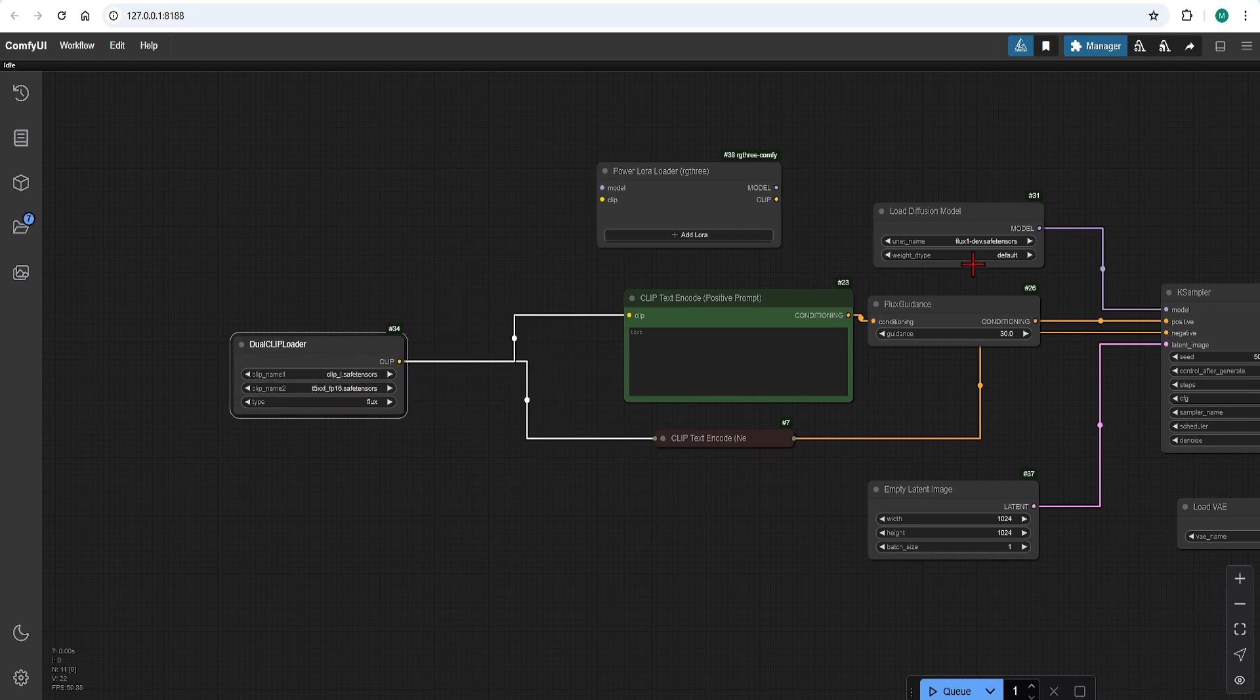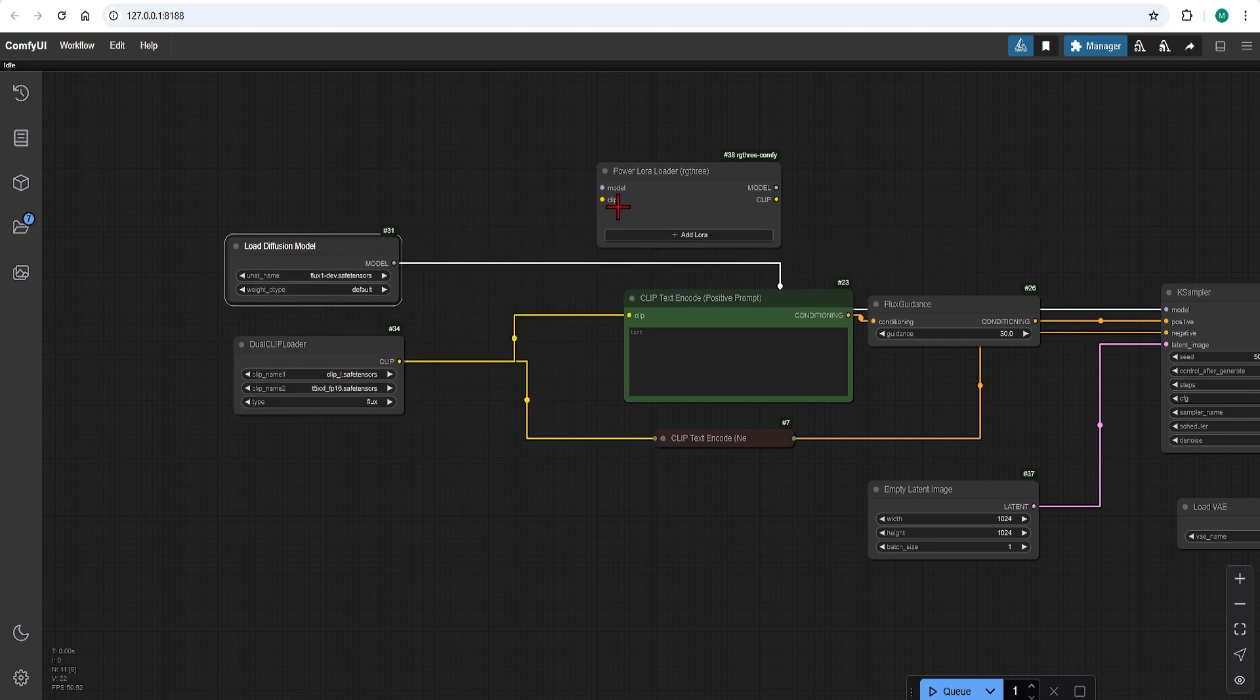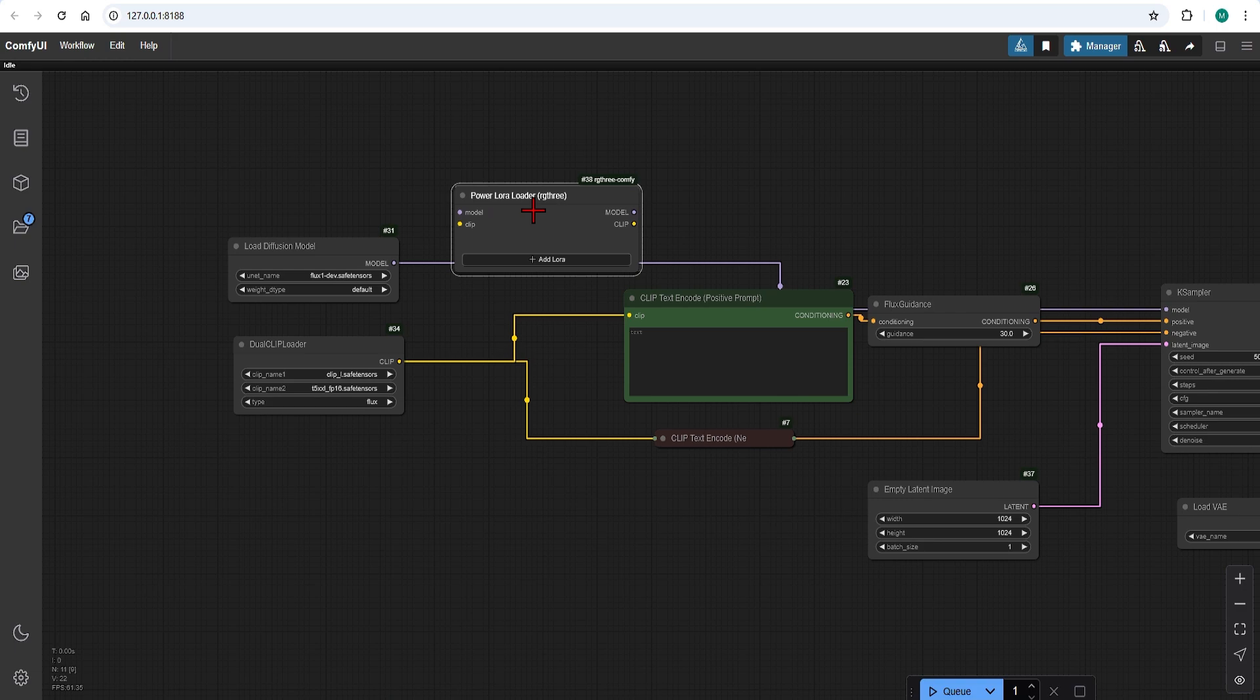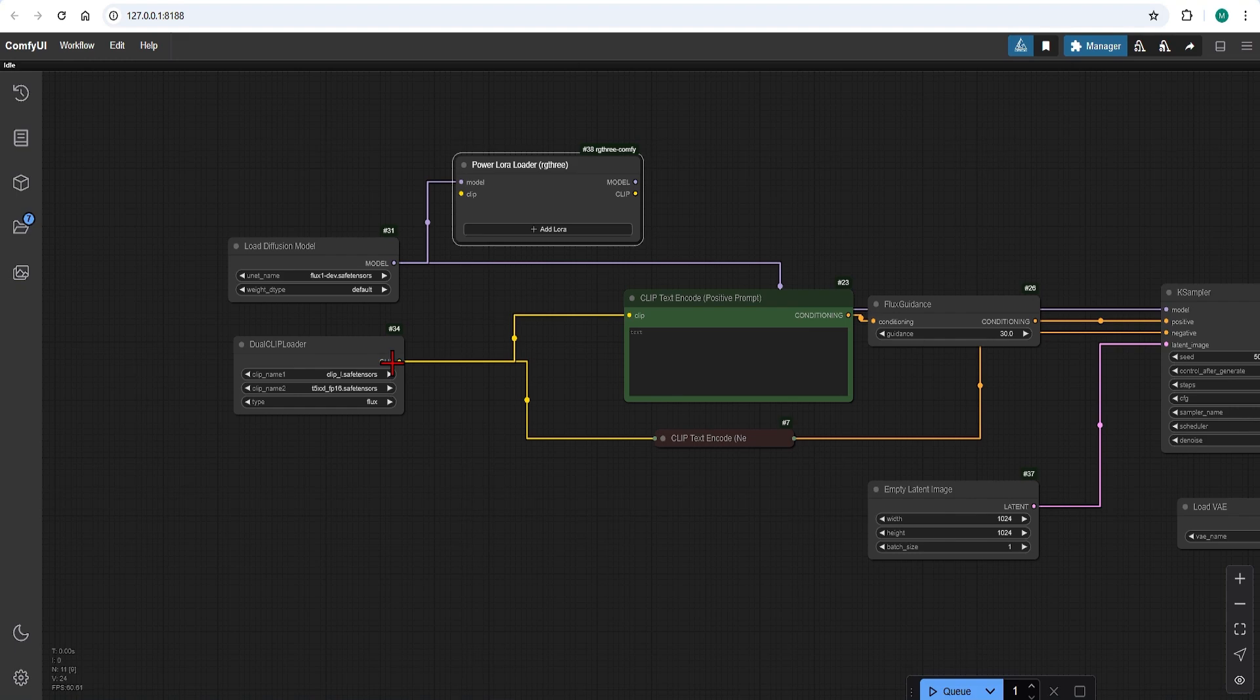The LoRa is an add-on to the original model so it always connects up here. Make sure the base model type always matches which will be Flux dev in our case. Then it is the same for matching up the clip loaders.